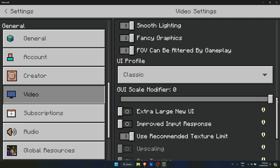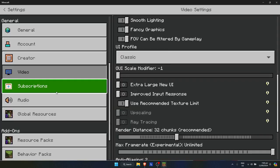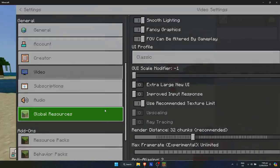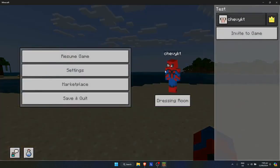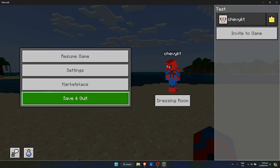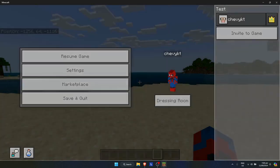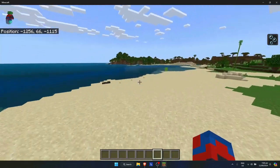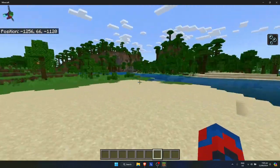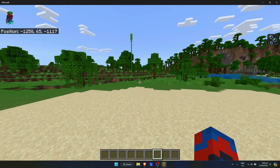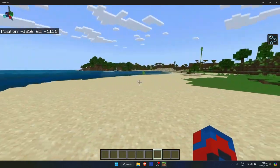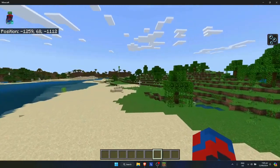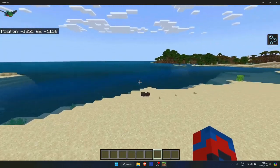If I set it to negative one, as you can see, it zooms out. When I go back, I now have a more wide or smaller HUD size right here. That's how you basically change your HUD size in Minecraft Bedrock.